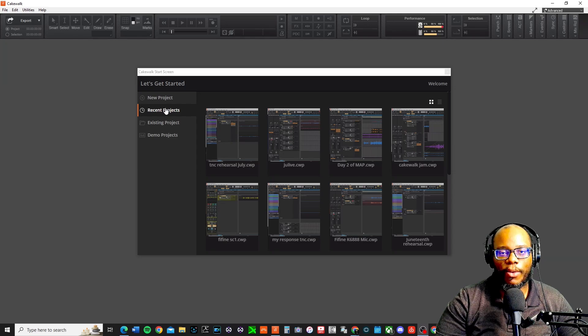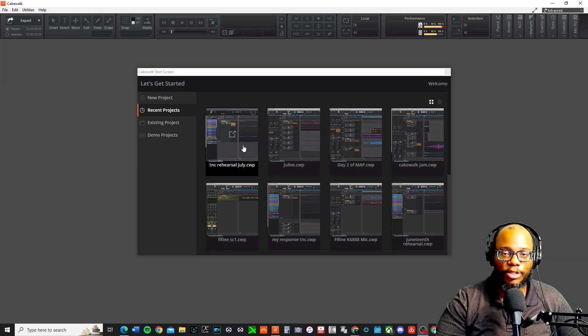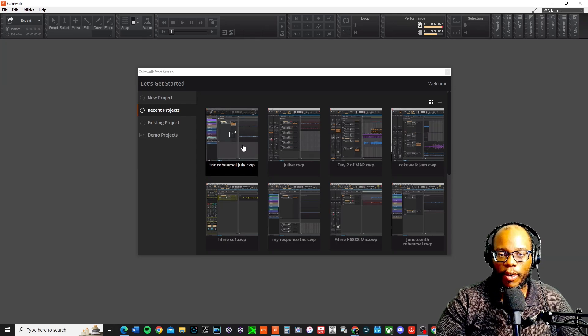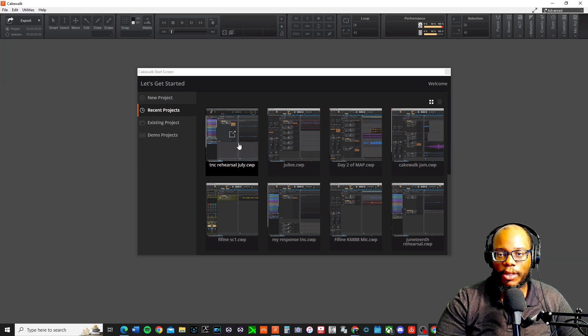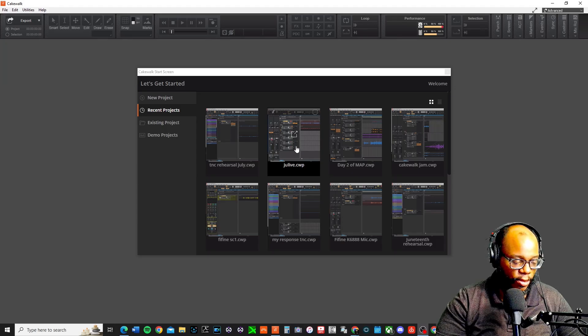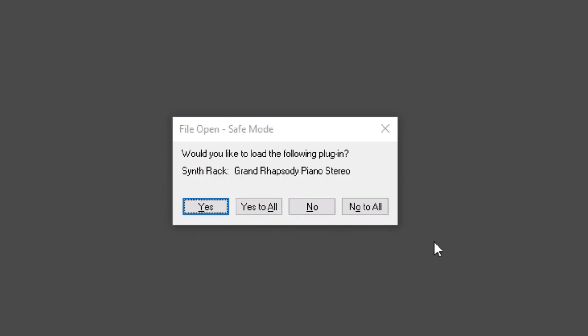When you're in front of Cakewalk, before you even click on a project, try pressing Shift. So I'm going to press on my project and I'm going to press Shift and it should open it in Safe Mode. It's going to say, would you like to load the following plug-in, SynthRac Grand Rhapsody Piano Stereo?